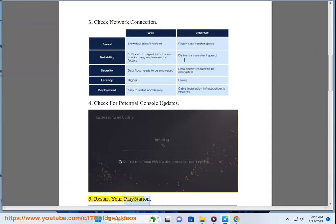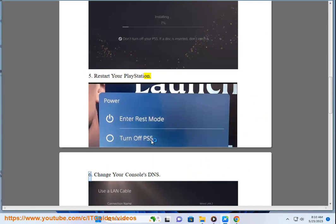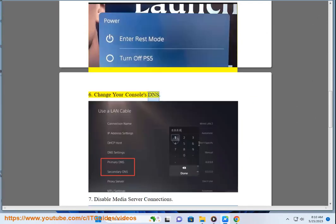Restart your PlayStation. 6. Change your console's DNS. 7.